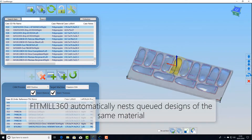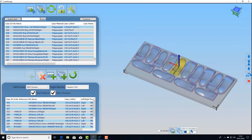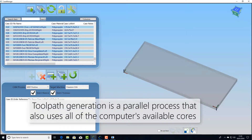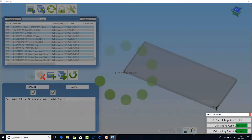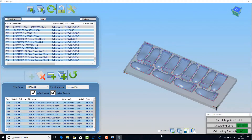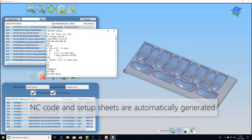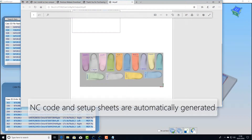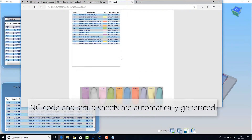In this case here we're looking at positive models, and then we can go straight to processing. It runs a parallel process using multi-threading that ensures you can carry on working and do the next block while it's processing in the background. When it's finished it's going to give you an NC file with all the data to run on the machine and a setup sheet so you know where the parts are in your block.